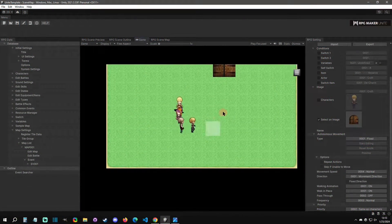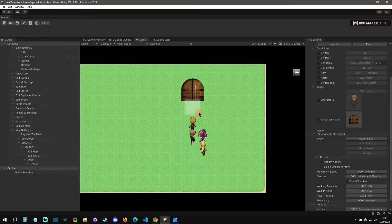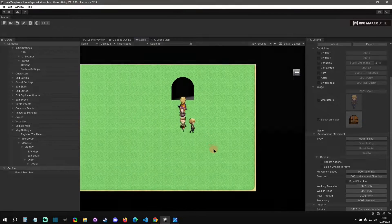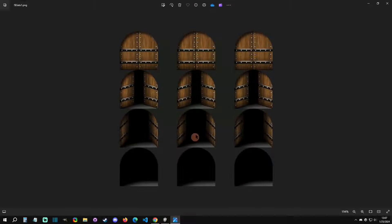Welcome back to an RPG Maker Unite tutorial. Today I'm going to show you how to animate something on the map. So with that said, let's get started. All right, so in prior versions of RPG Maker, what you would do is you'd set up a sheet like this.